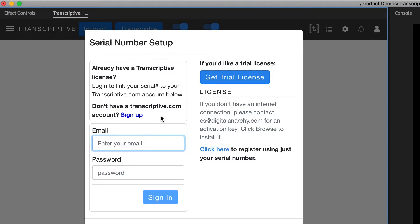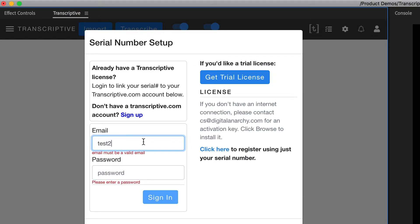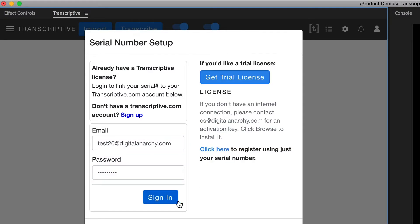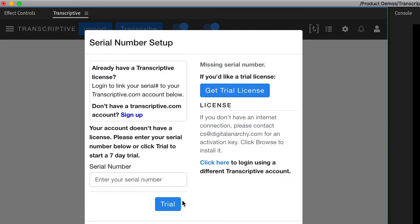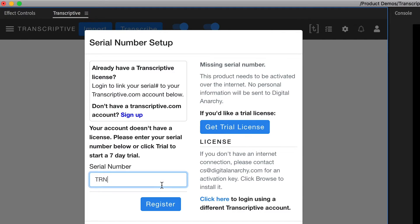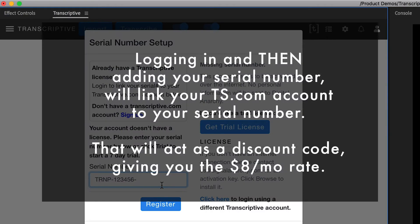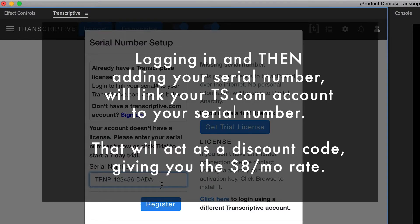If you don't have a Transcriptive.com account, click on sign up and create one. But assuming you already have an account, just log in. Then you'll be asked to add your serial number. When you register with that serial number while logged in, it's going to link the serial number to your Transcriptive.com account, and you'll automatically get the $11 discount per month, giving you an $8 a month charge for Transcriptive.com.